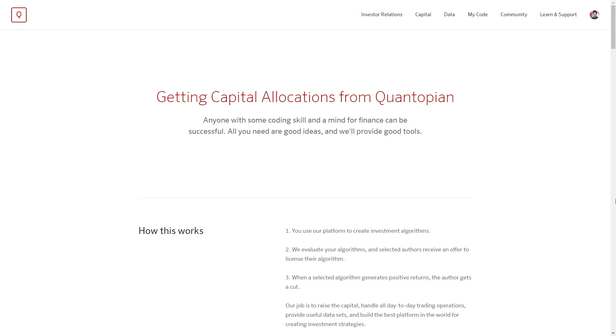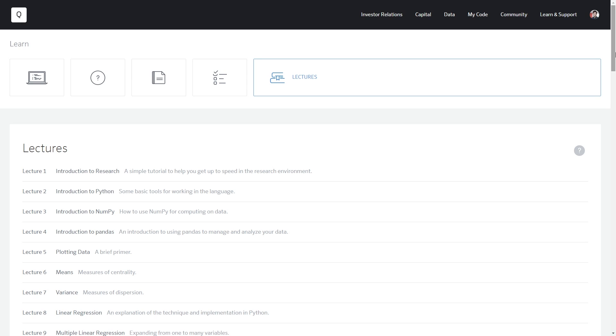Our business model is to provide capital allocations to the best algorithms that are developed on the platform. To this end, we've developed a pretty extensive educational curriculum to make sure that our users are well educated. The Quantopian lectures are developed in conjunction with and are used for teaching by professors at top universities around the world. We also work with industry practitioners to make sure that all the examples we teach are current and up-to-date with techniques that are actually being practiced in the field today.